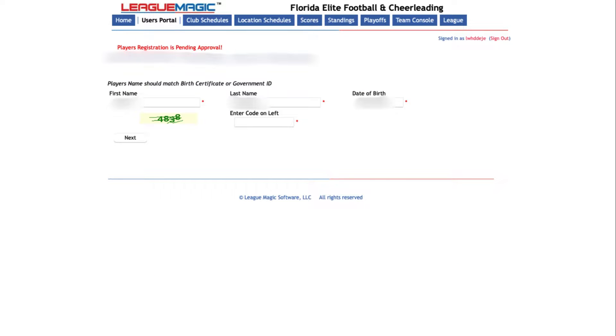If a player has not been added to an active roster, you will receive this error.